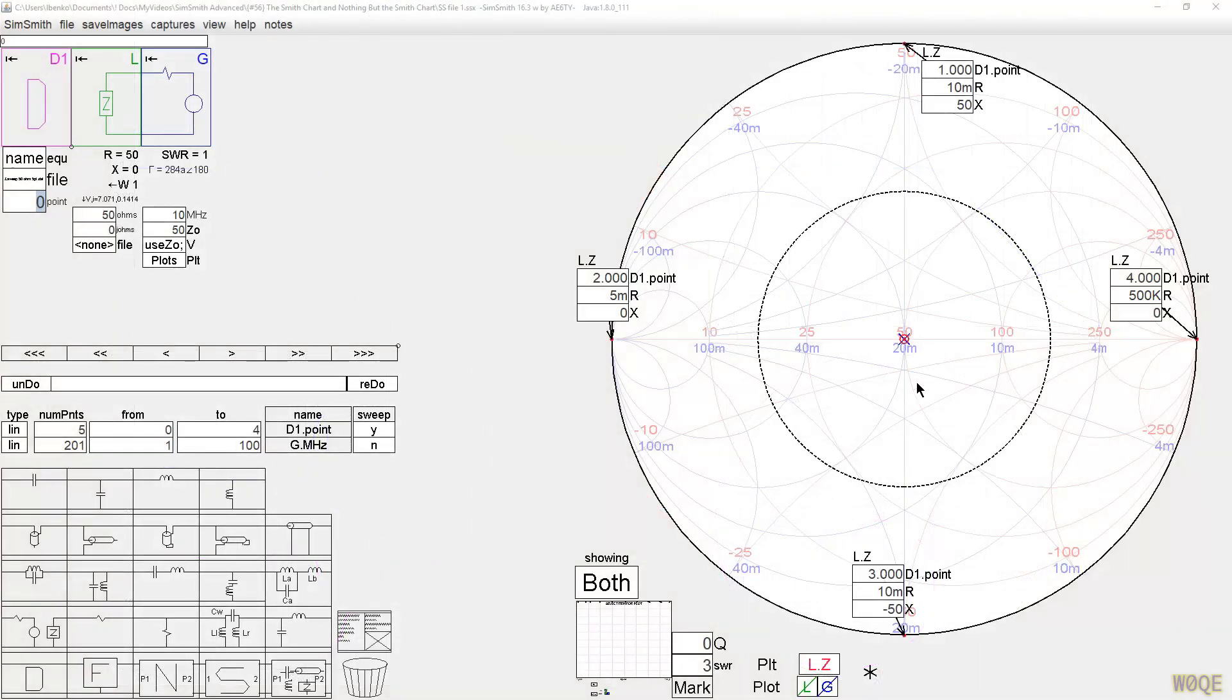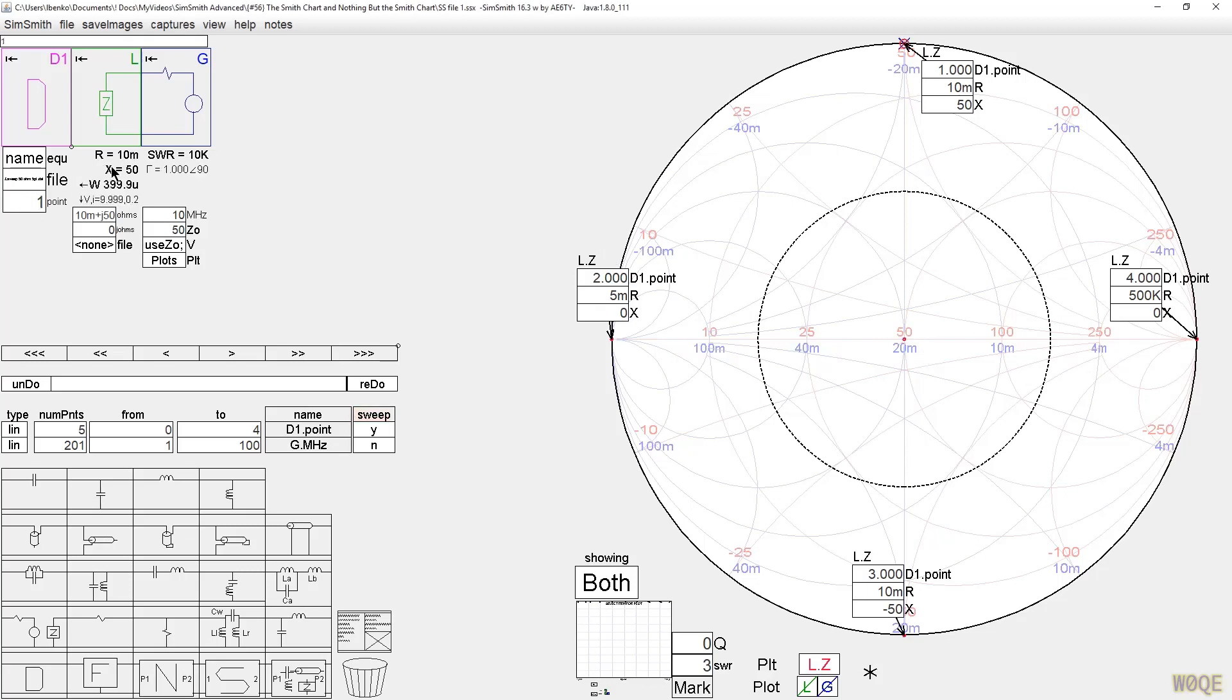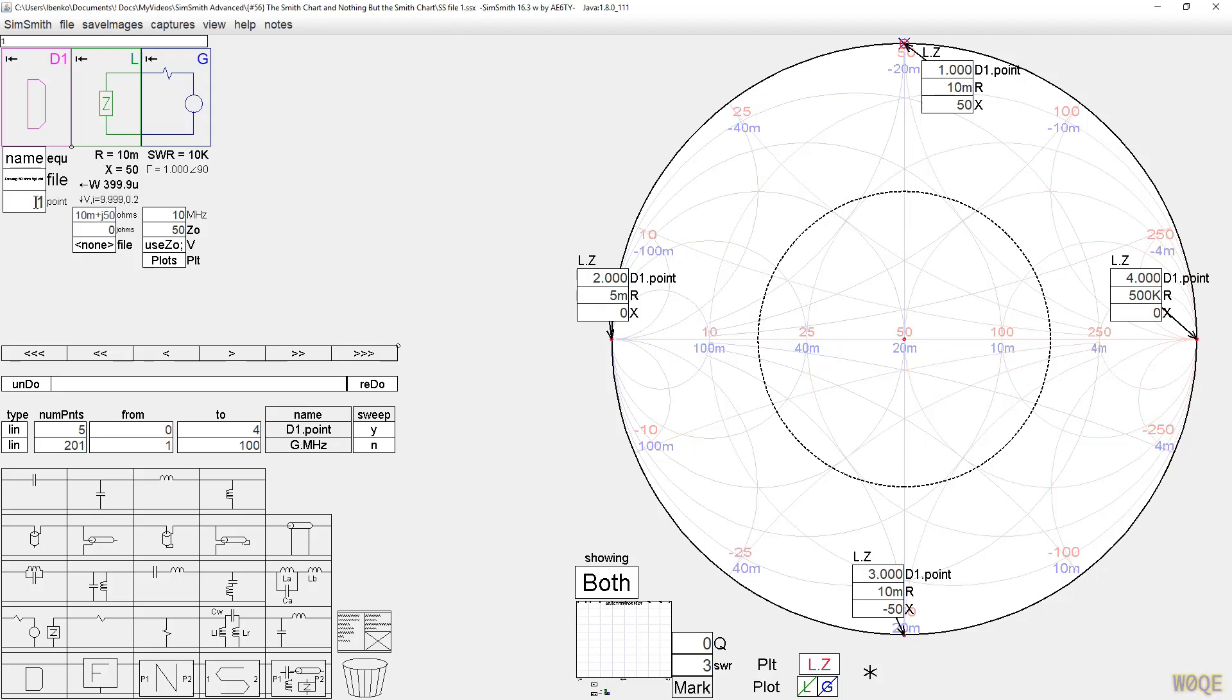Here we have a Smith chart, which has five points plotted on it. One in the center at 50 plus j0, and four more around the outside at the compass points, which represent 10,000 to 1 SWRs. Effectively, an infinite impedance, a zero ohm impedance, an impedance that is zero plus j50, and one that's zero minus j50, and of course, the center is a 50 ohm point.